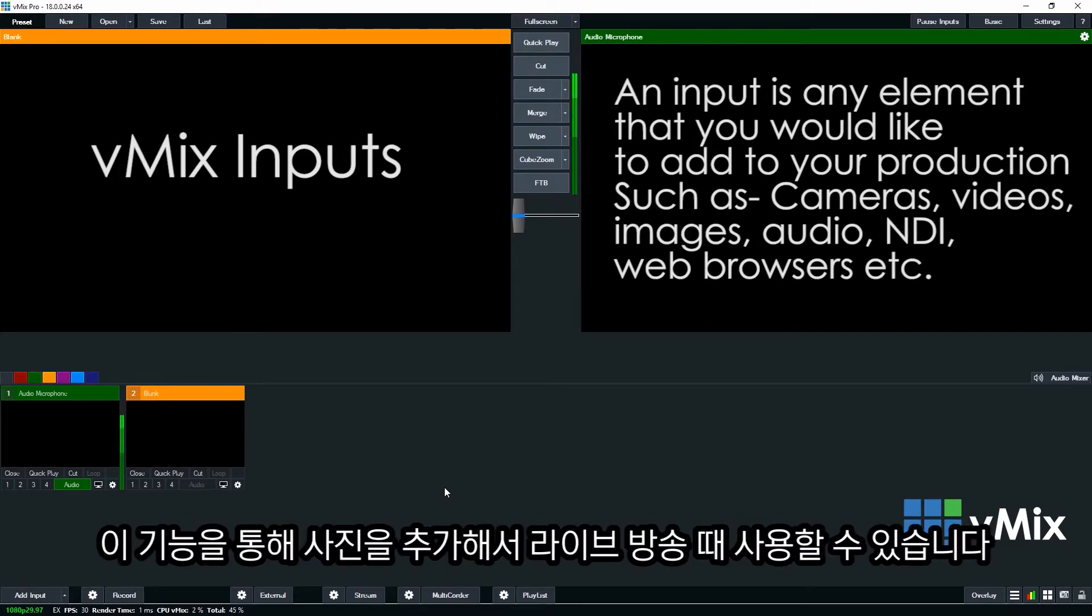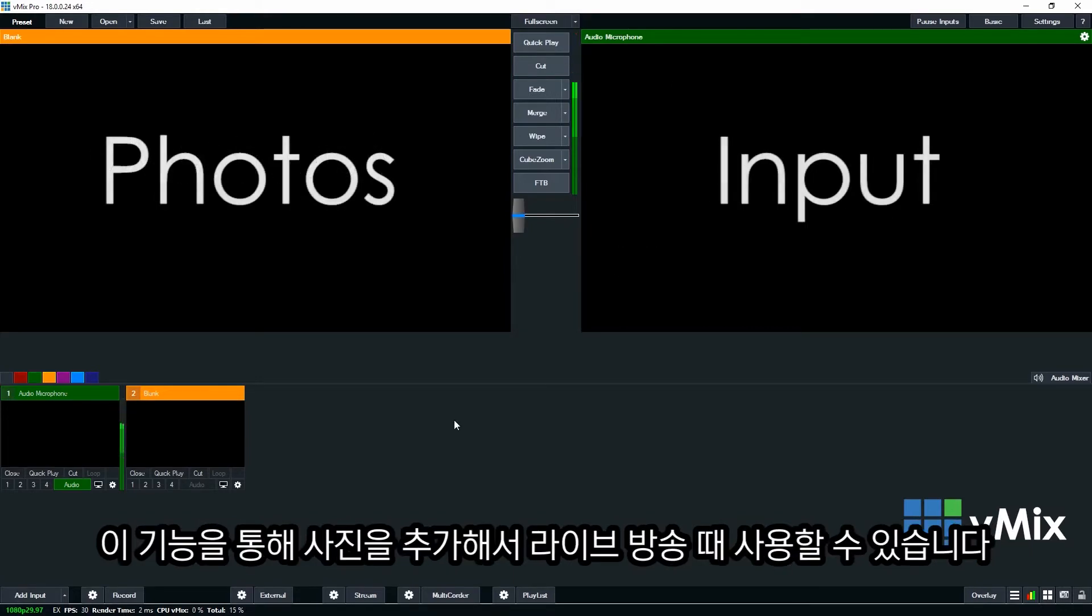In this video we're looking at the Photos input. vMix allows you to input folders of images into your production through the Photos section.